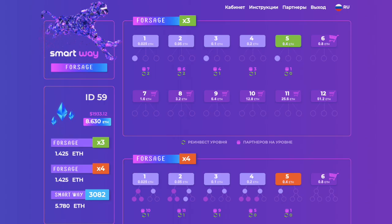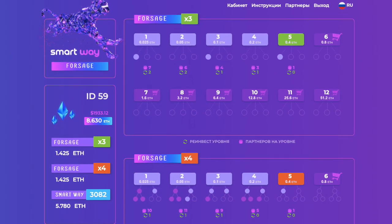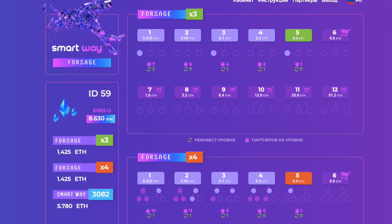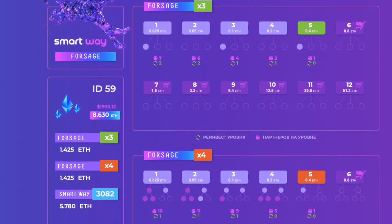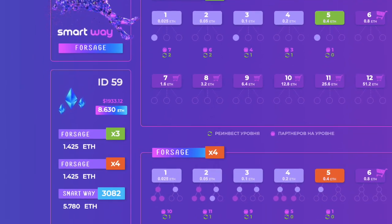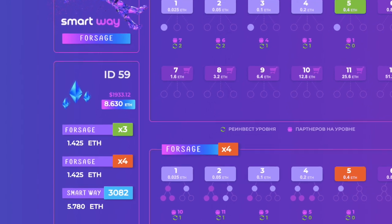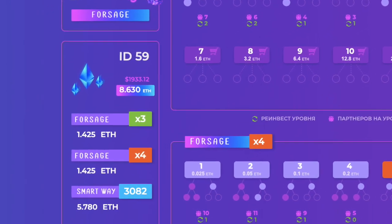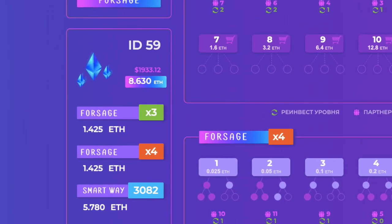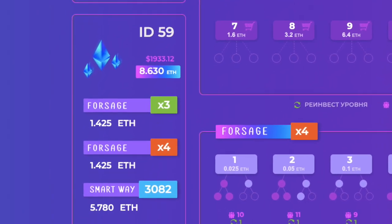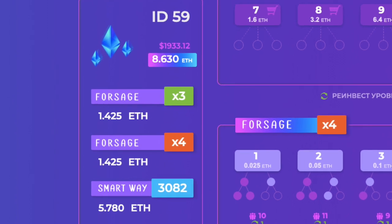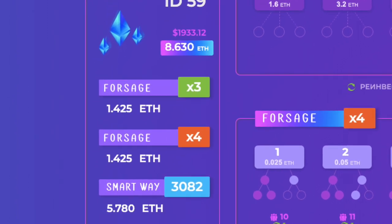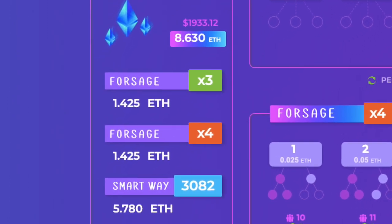Another idea. 2.85 ethereums from Forsage. The total amount 8.63 ethereums which equals $1,933.